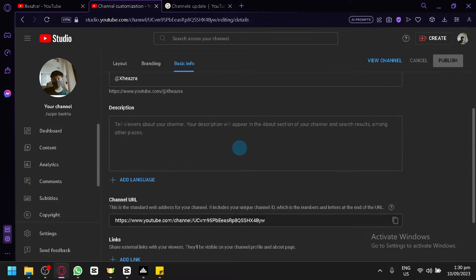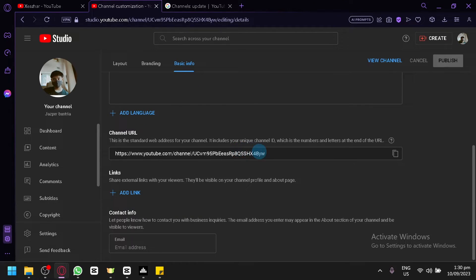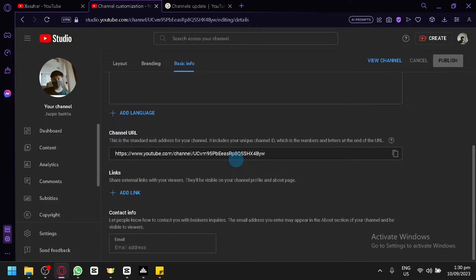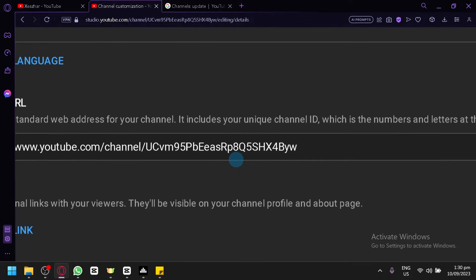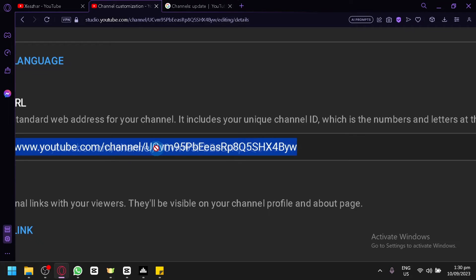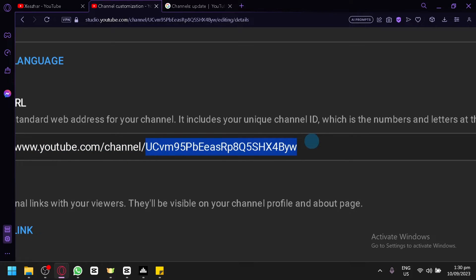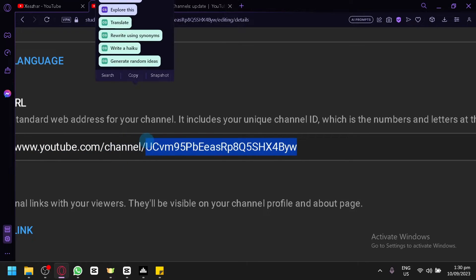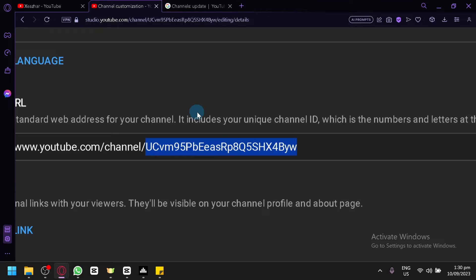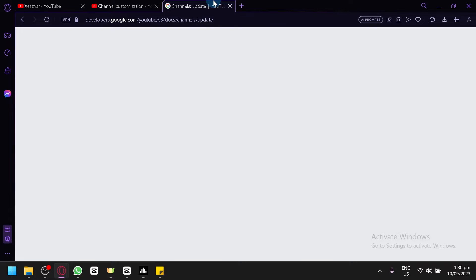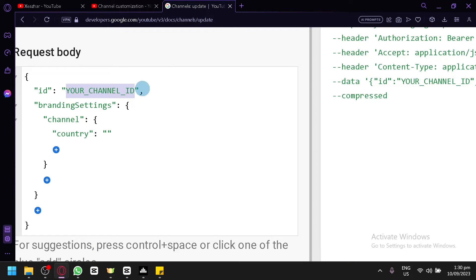...the basic info and scroll down. You will be able to see your channel URL over here. Get the code or the words over here after the slash of the channel. Copy it, go back here, and paste it on that exact location.